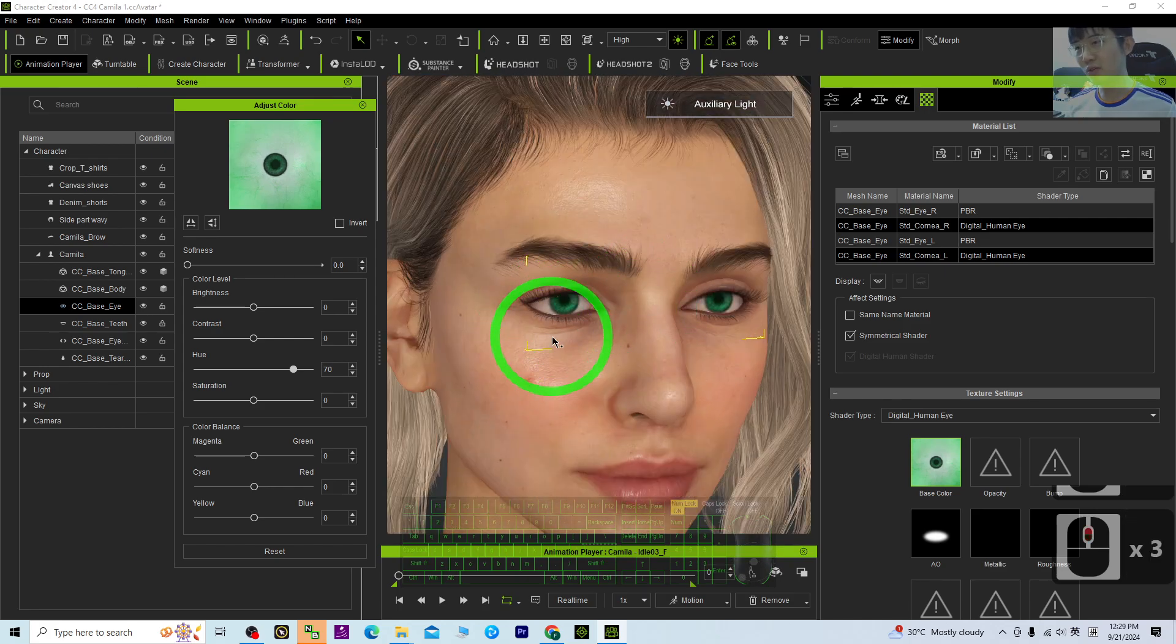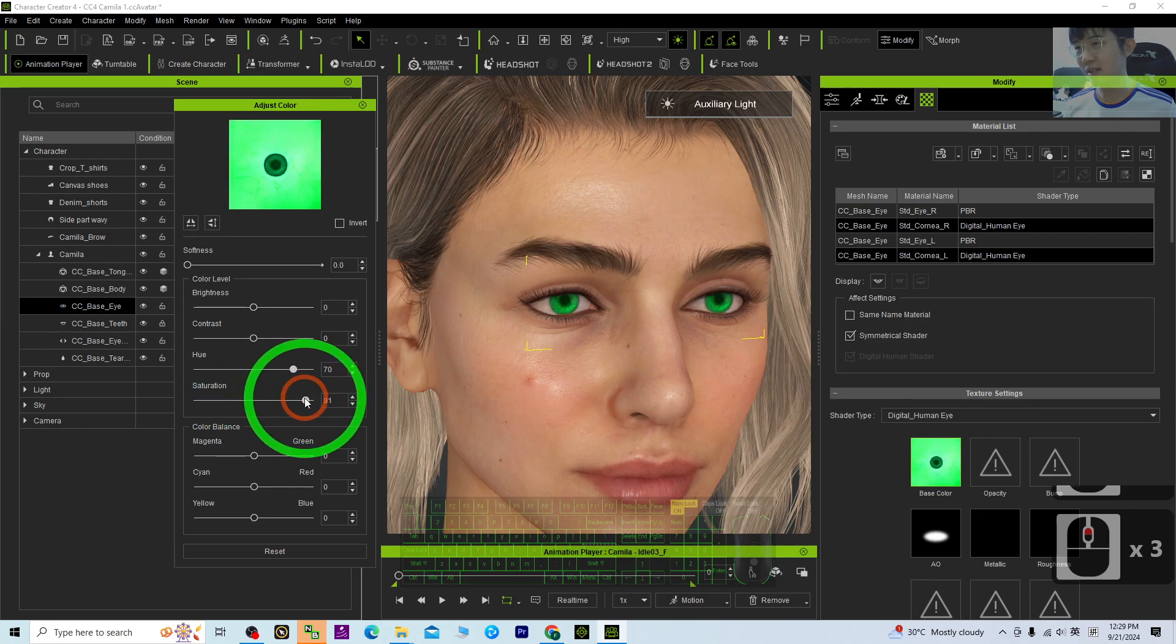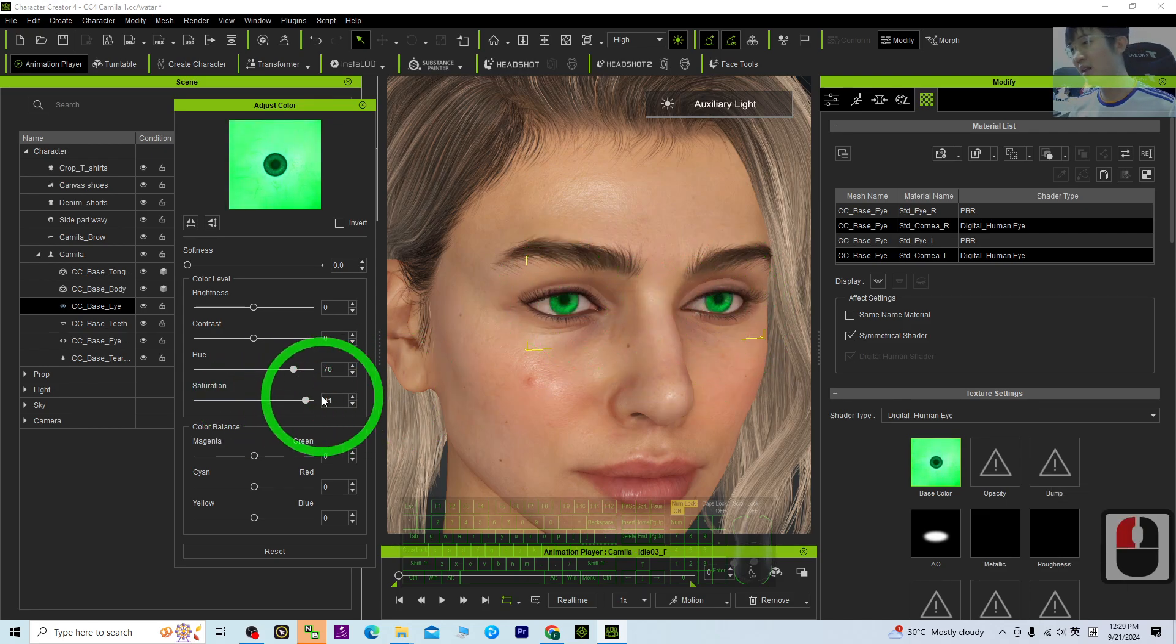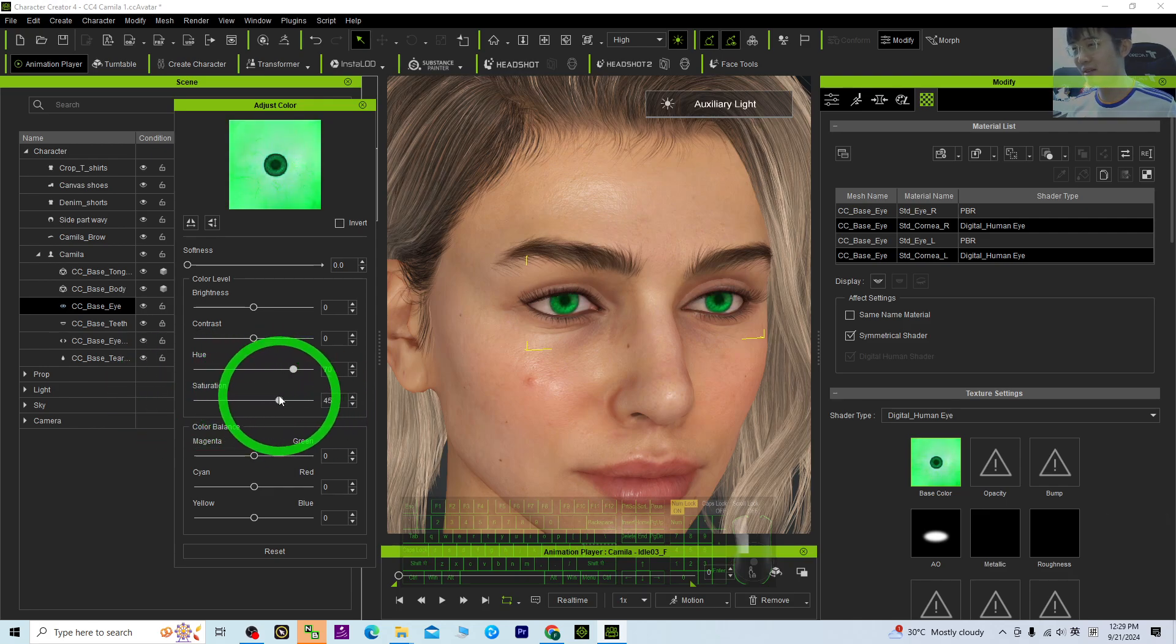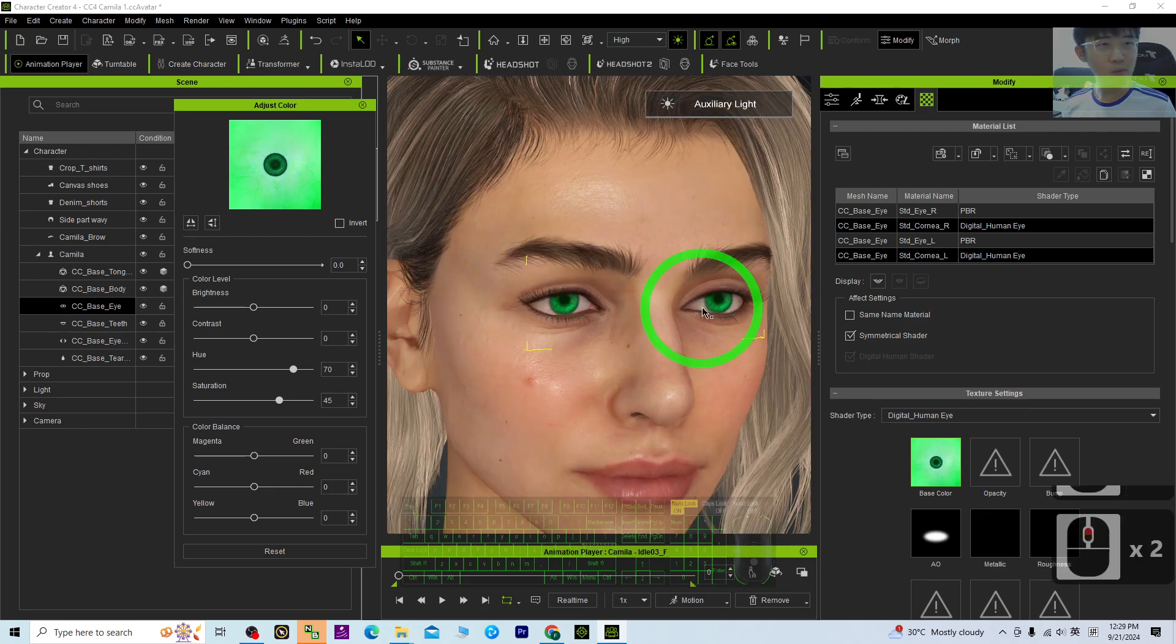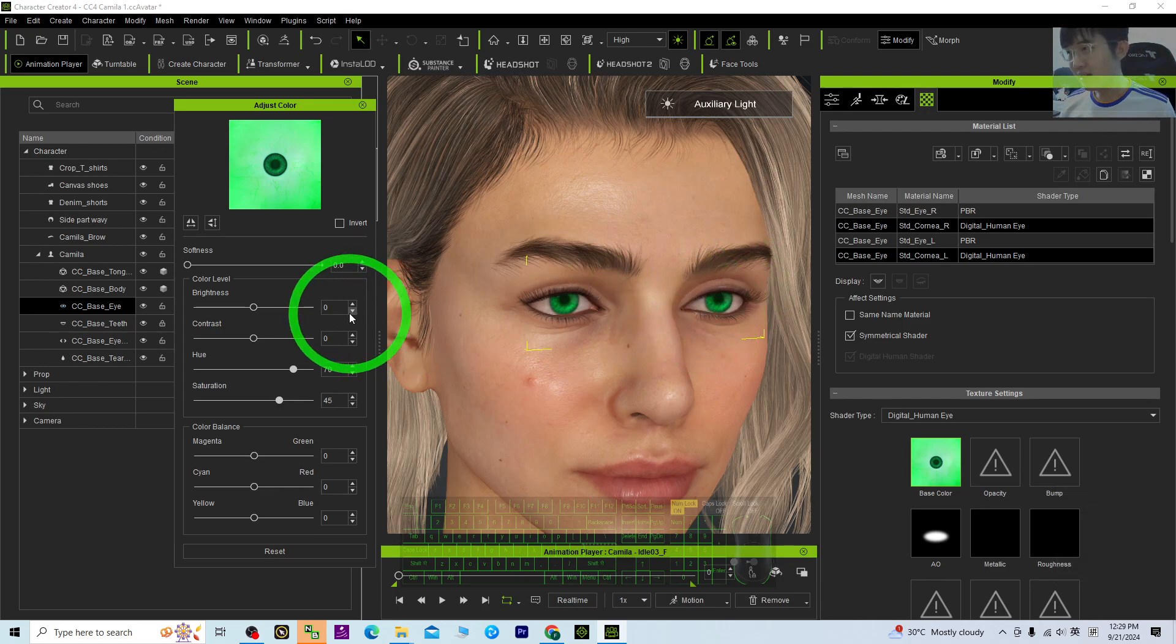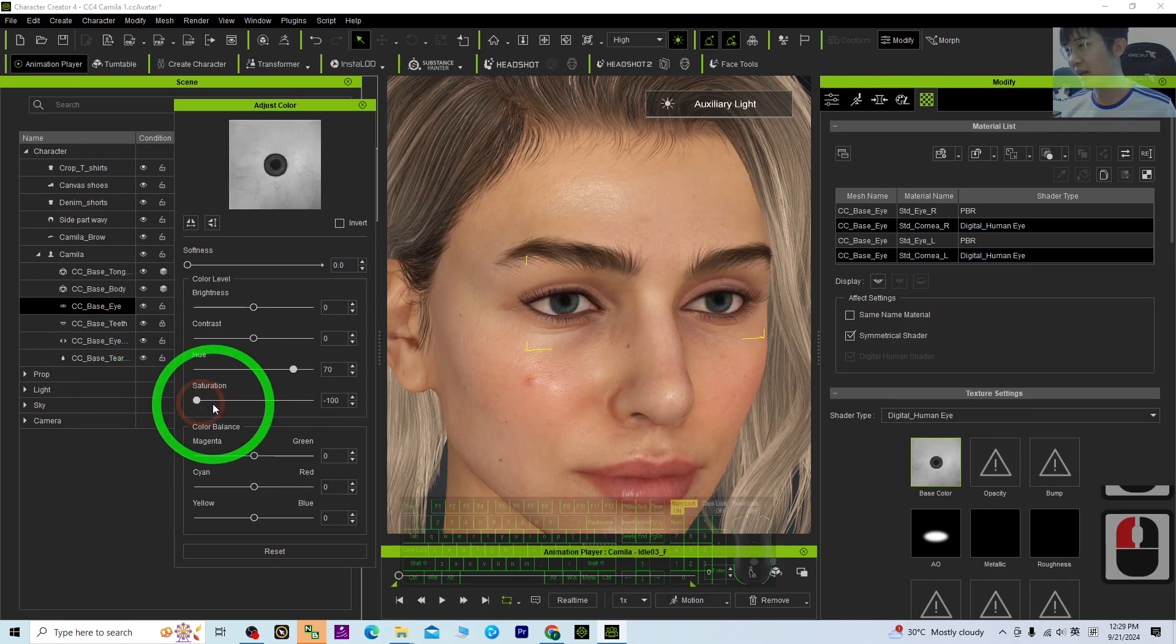Once you've already done this step, next you can adjust the saturation. You can make the color become more bright or you can make it gray. If you want to make it become a black eye, then you can make the desaturation become negative 100.